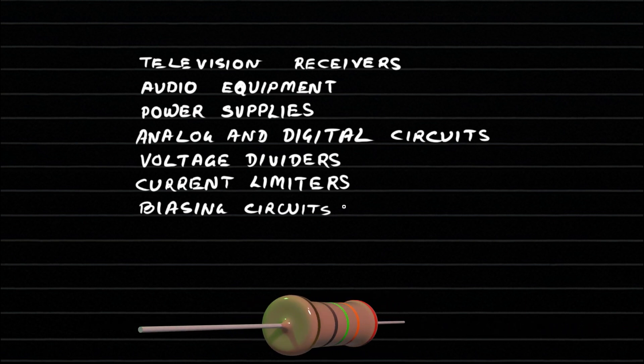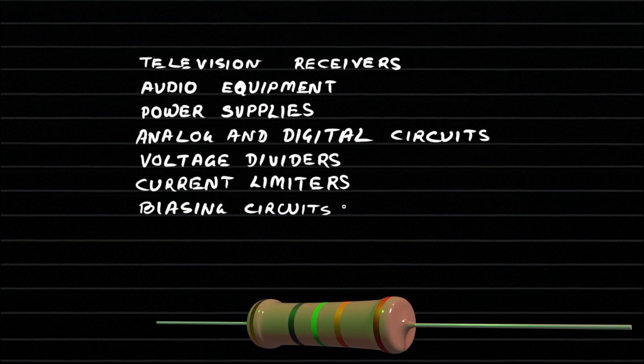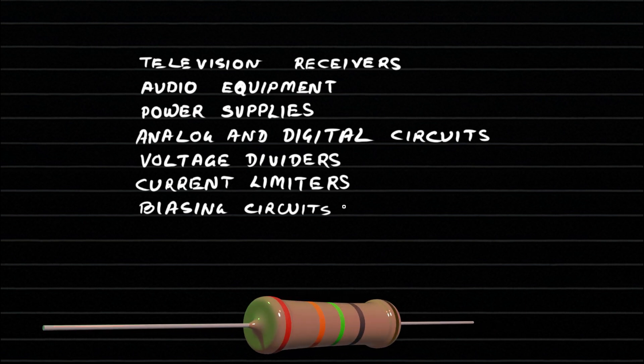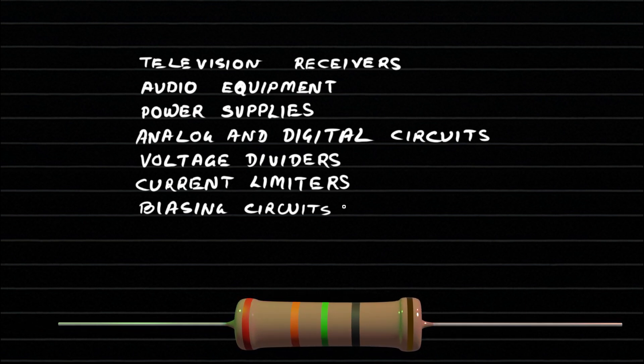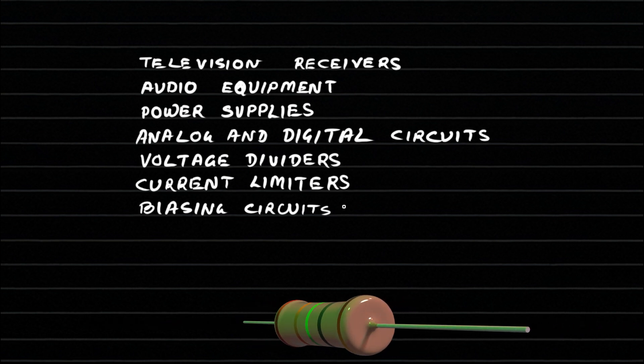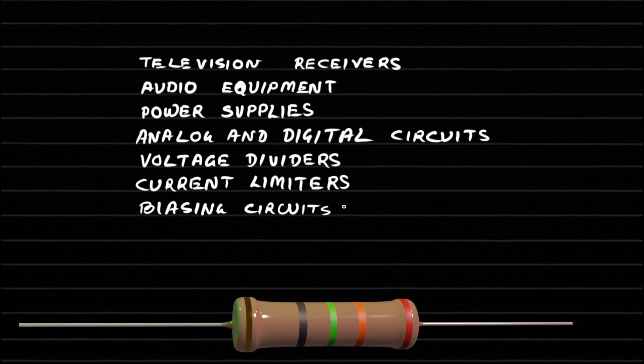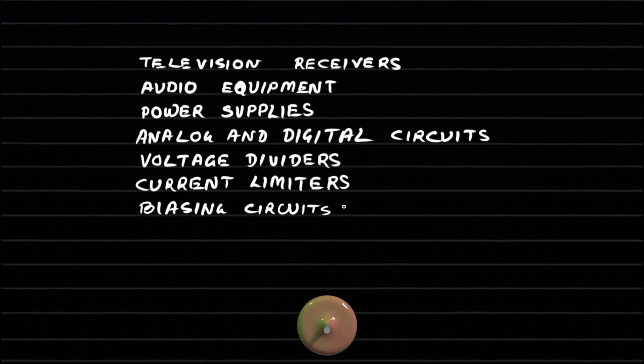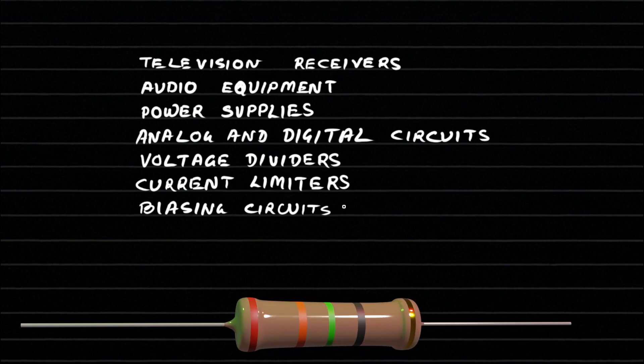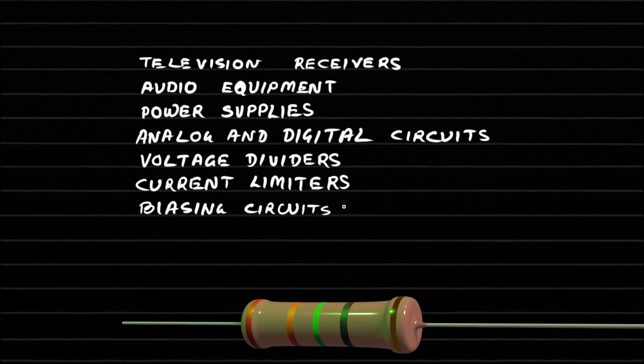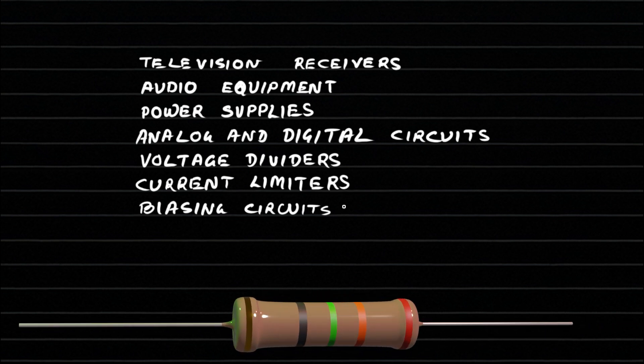To summarize, a carbon film resistor is made by depositing a thin layer of carbon on a ceramic rod, cutting it in a spiral pattern to set the resistance, and then coating it for protection. It provides good performance, reliability, and economy for most standard electronic applications.